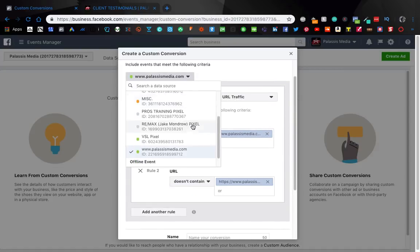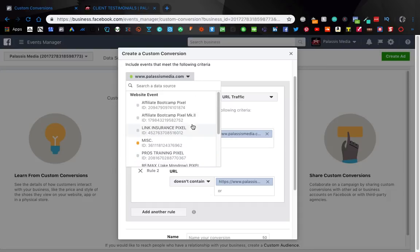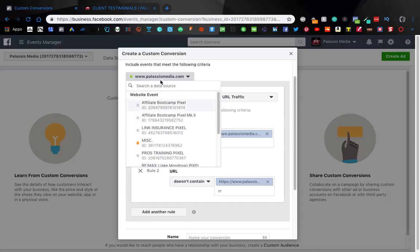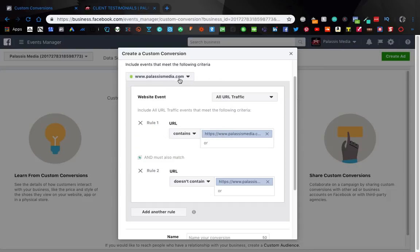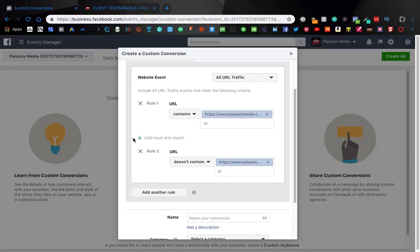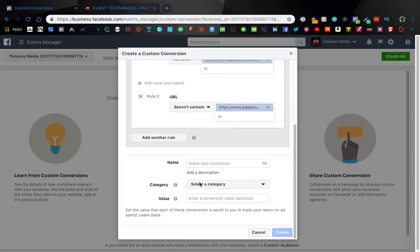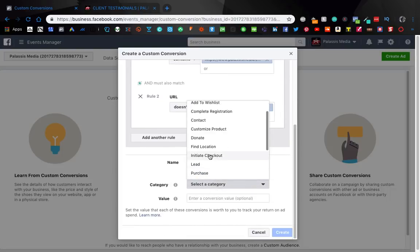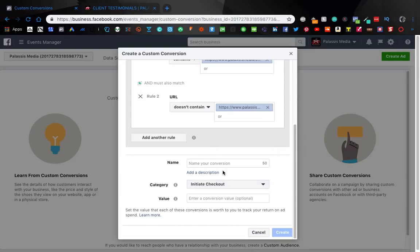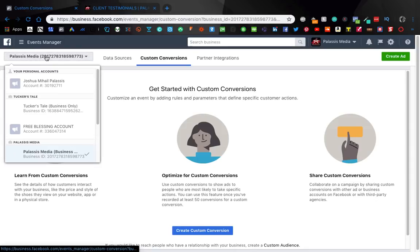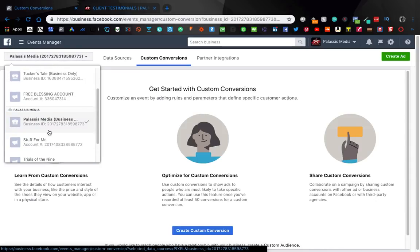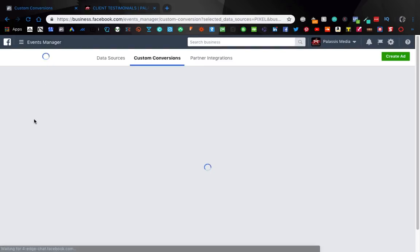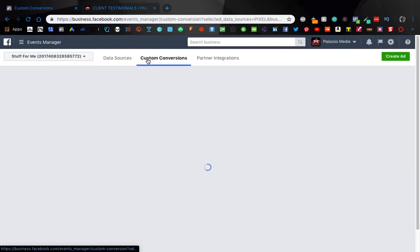Oh yeah you can just choose the pixel here, we're already on the right pixel Palaces Media and yeah that's really it. There's a lot of times where I don't see a use of using custom conversions over the Facebook events since the Facebook events have now become a little more in-depth but you can do this. You know you name it select a category you know initiate checkout whatever set it up it's going to pop up over here. I think I have some - I don't think they're active anymore but I had made some at one point.